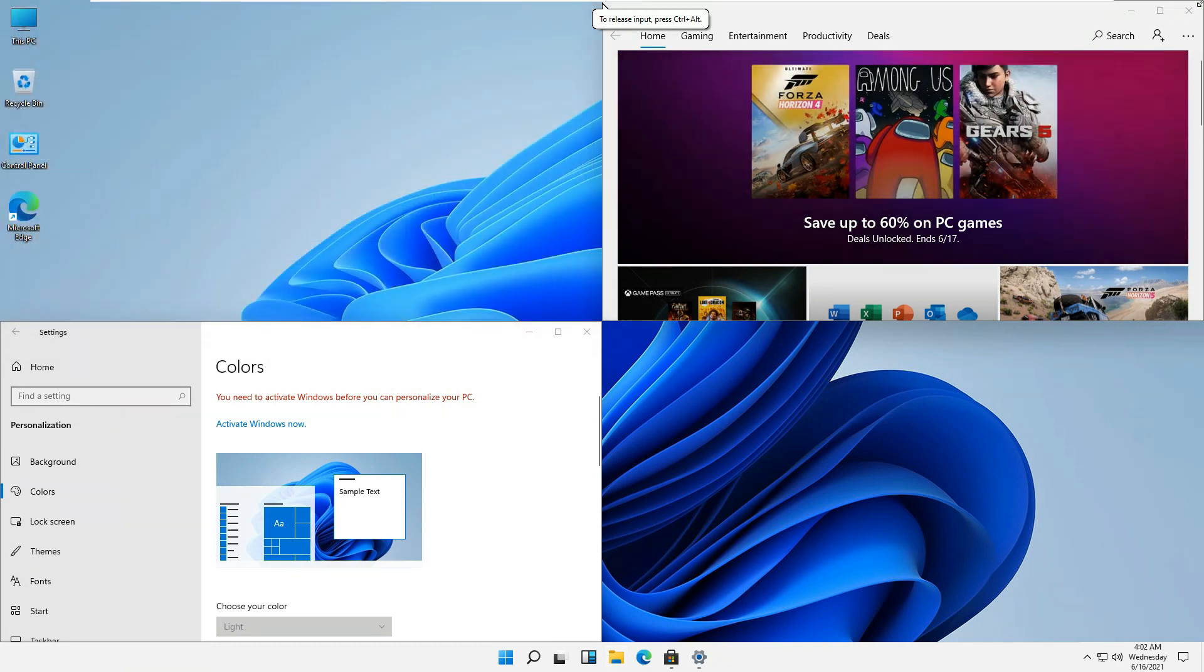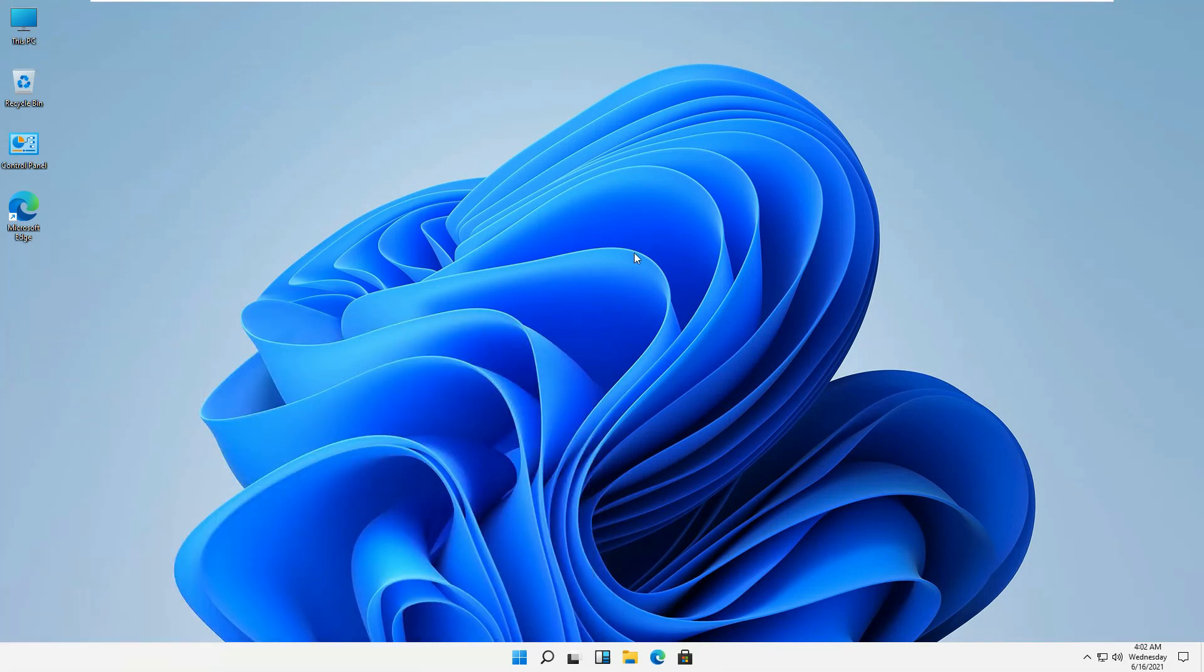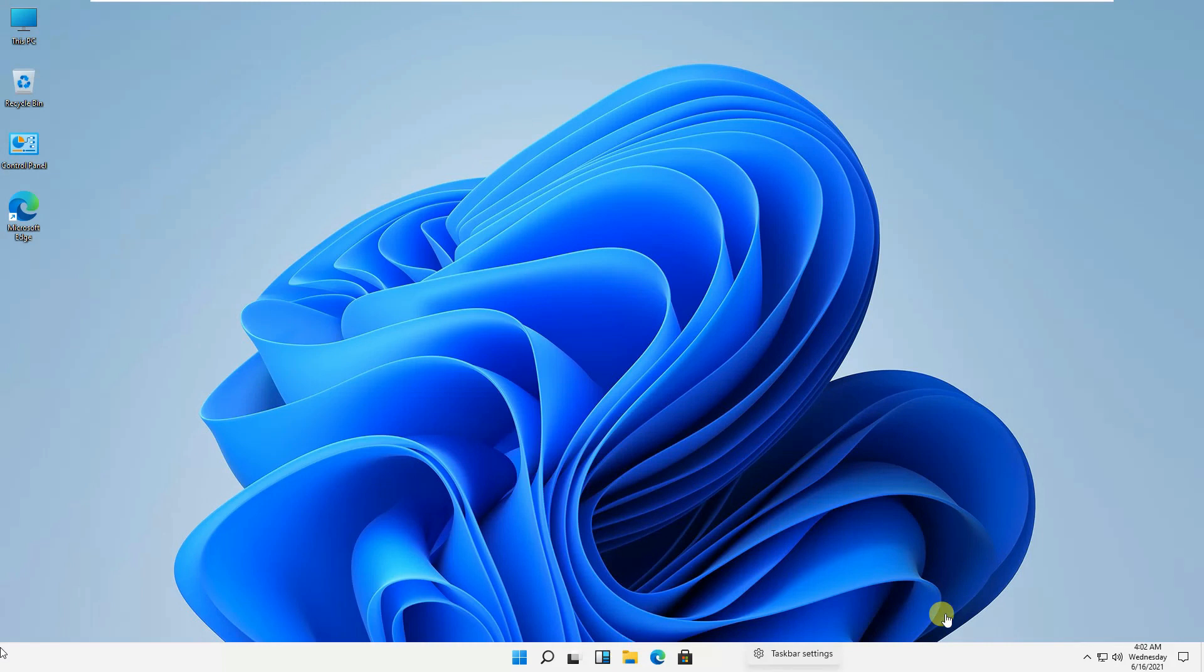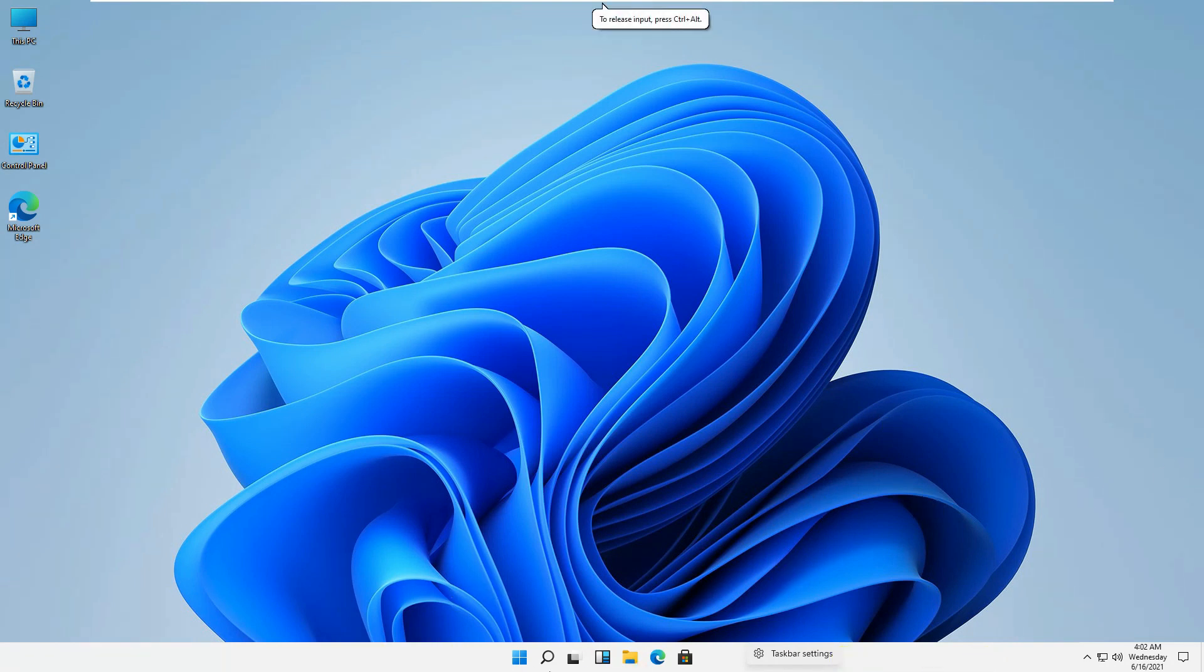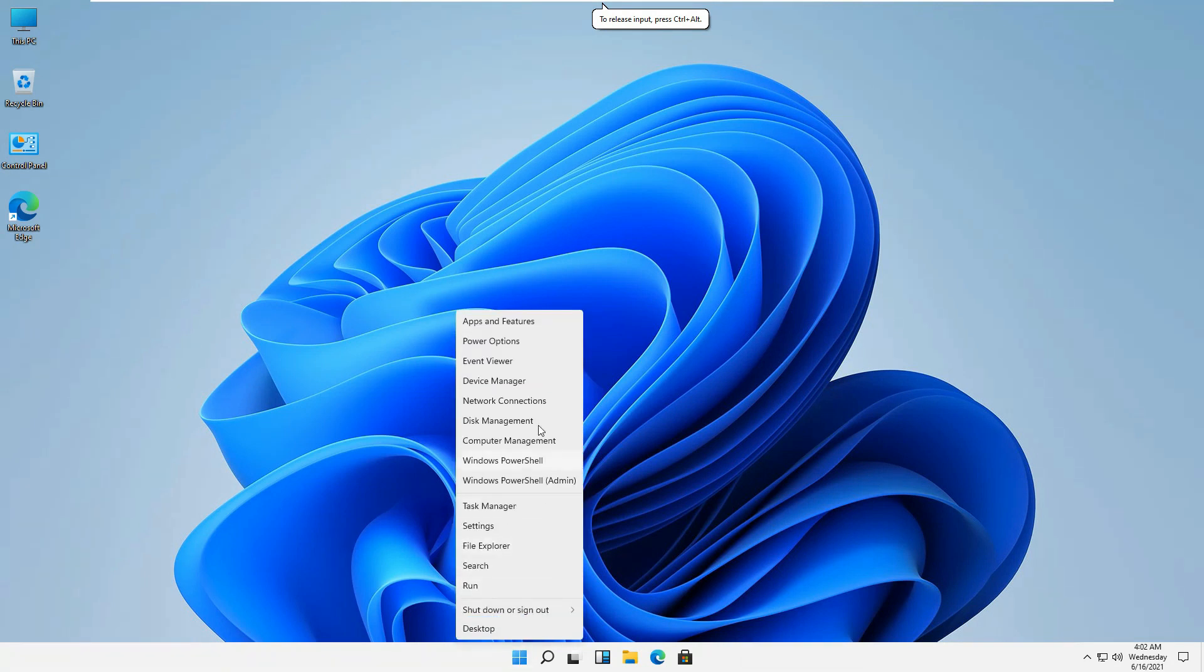Before, if we used to right-click on this one, we used to get some options like performance monitors and taskbar settings or the events viewer, etc., but it's not available there anymore.